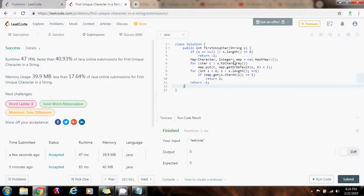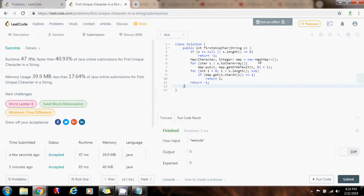So, the time complexity is big O of n, where n is the length of the string. You know that the hash map has constant time lookup, so we can find the count in constant time.